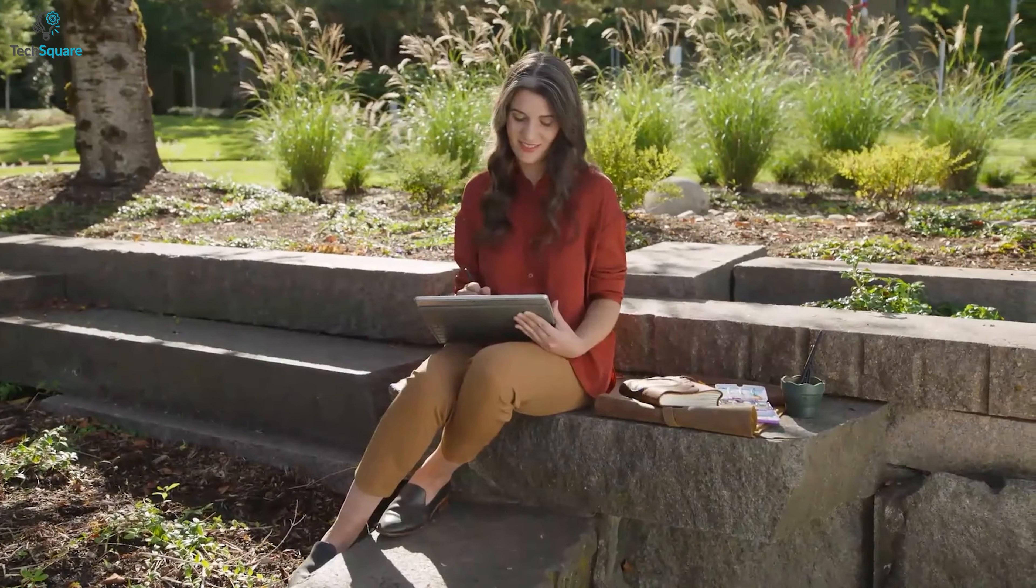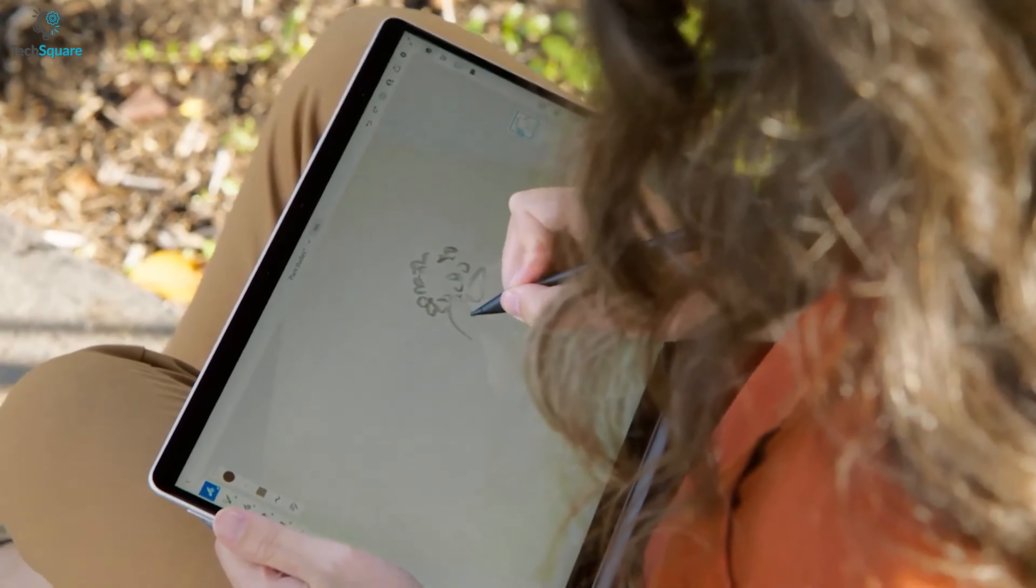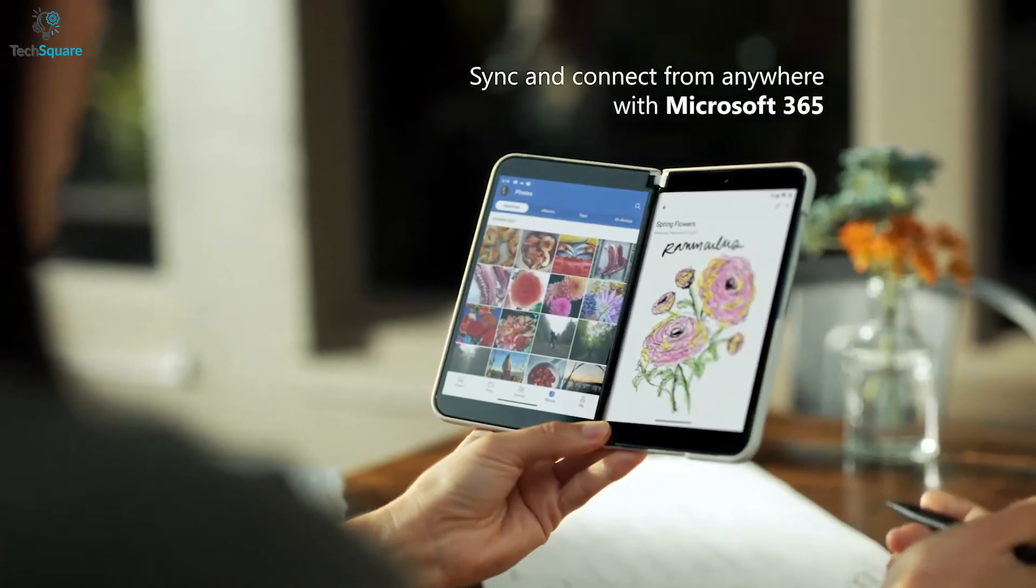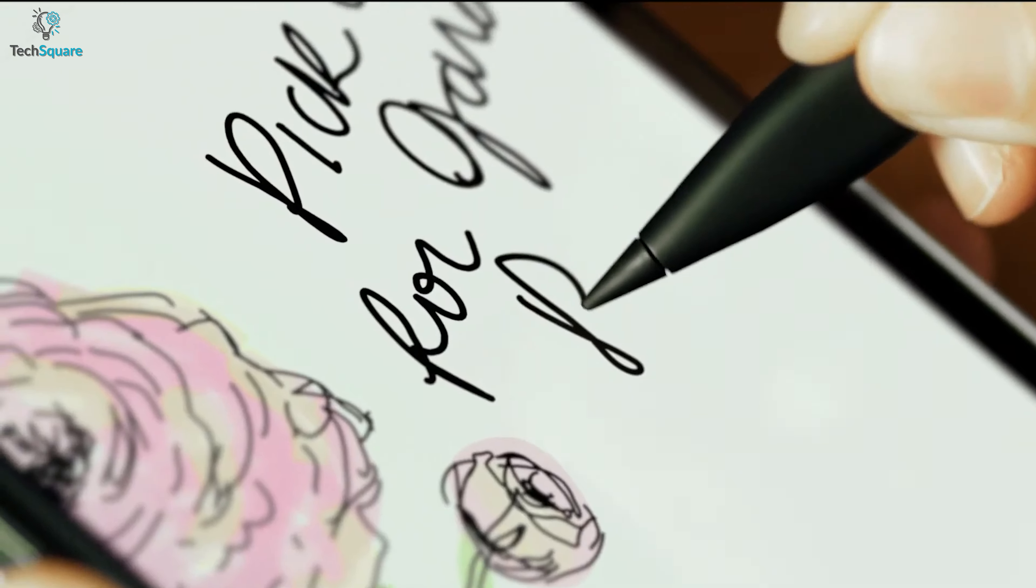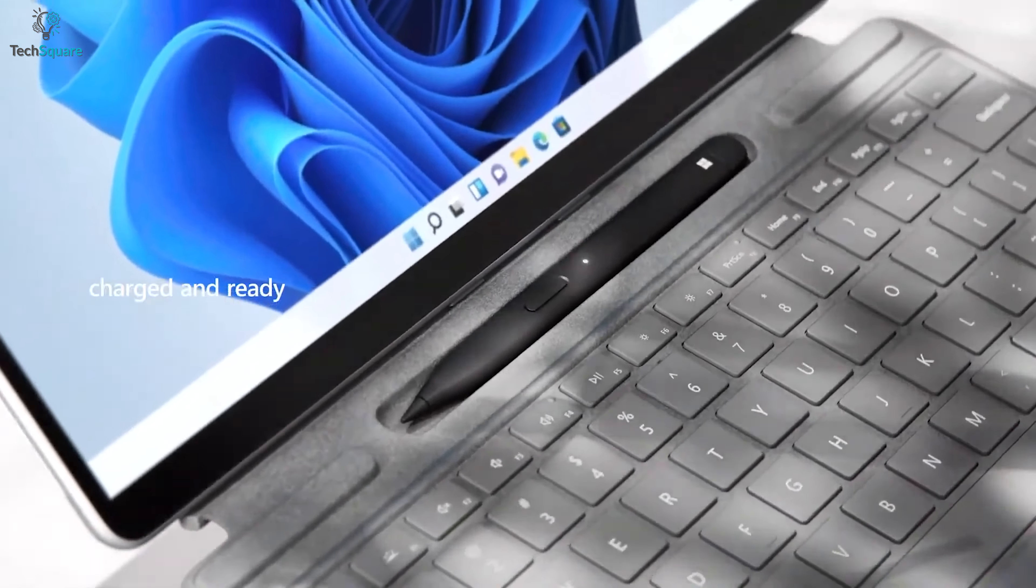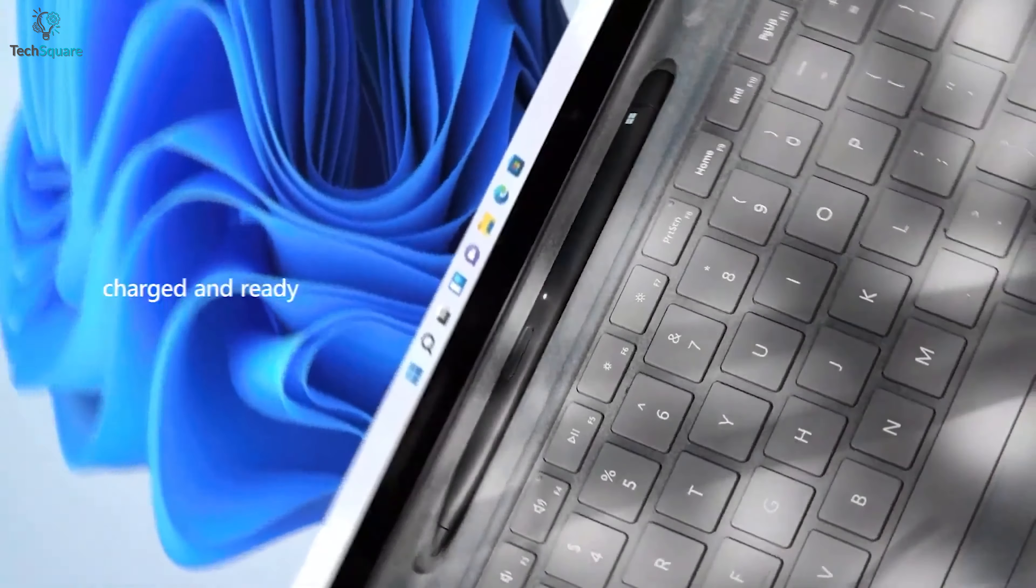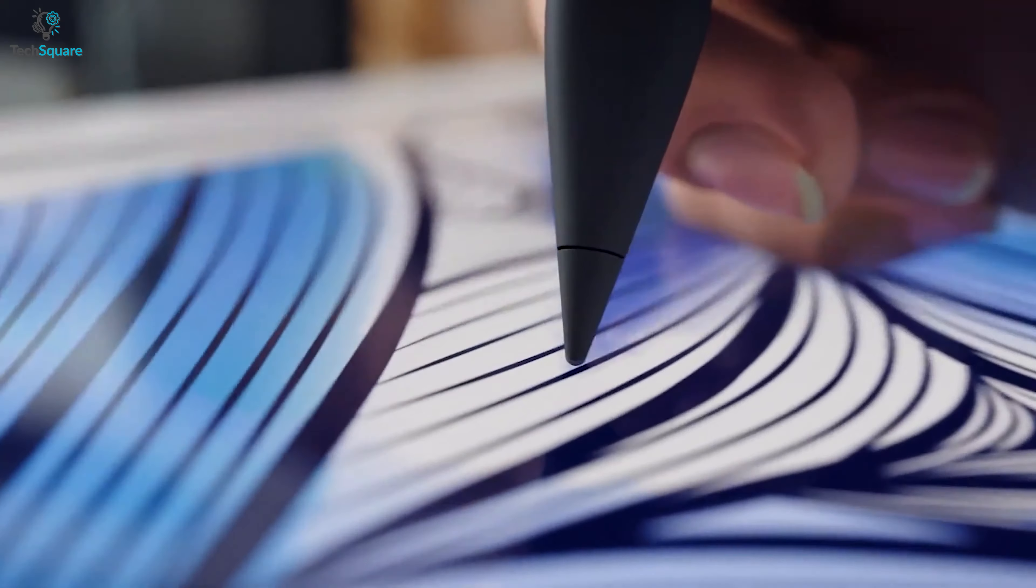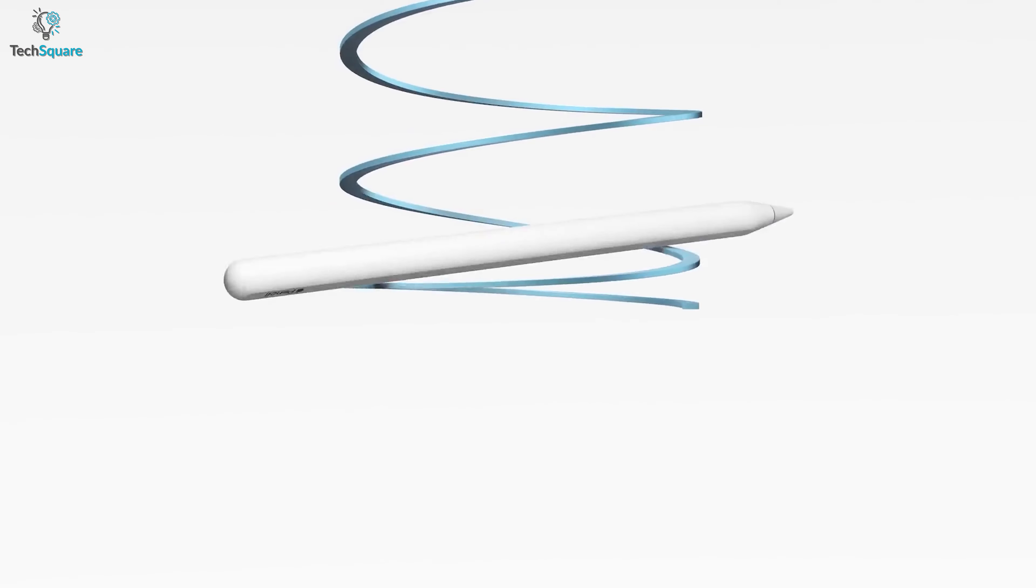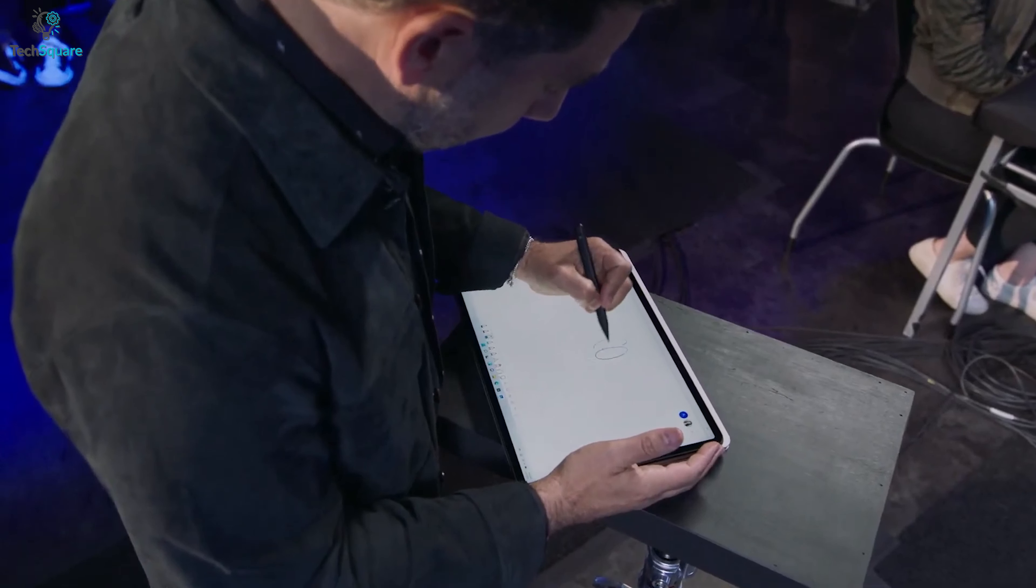This can certainly ensure greater productivity and enhance your overall Surface tablet or even the Duo 2 user experience. And to find out how much this new Surface Pen offers, nothing can be a more efficient way than comparing its features with another best stylus, the Apple Pencil 2. So in this video,